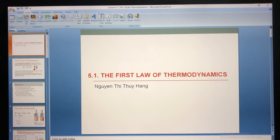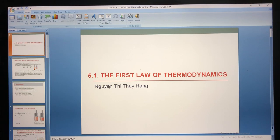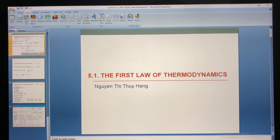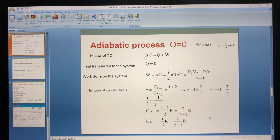Hi all, I am Hang. In this video, I will continue with the first law of thermodynamics. I will continue with the adiabatic process.